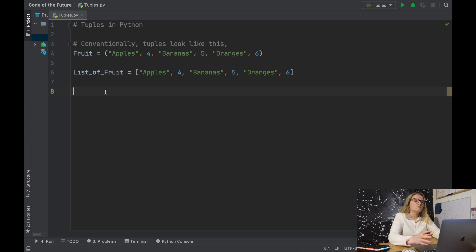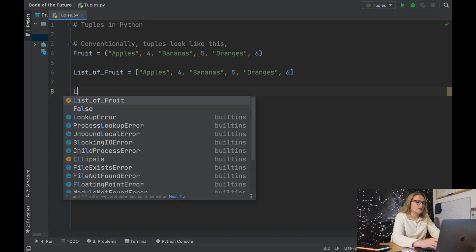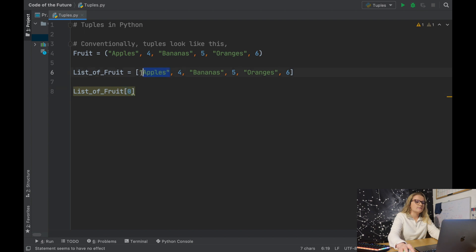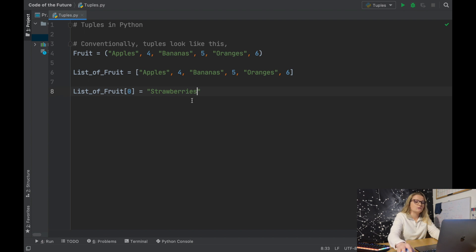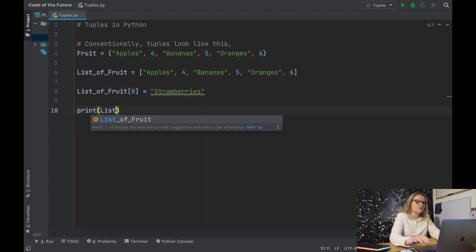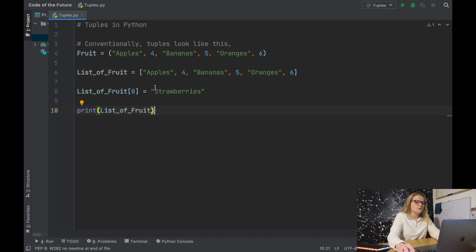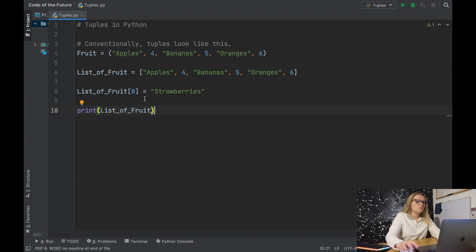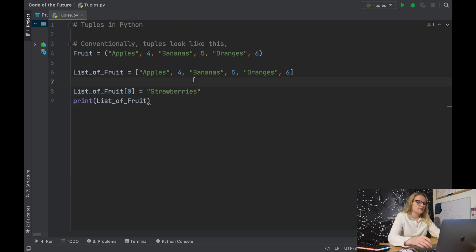We said earlier that we can't modify elements within a tuple. Let's demonstrate with the list first. We'll take list_of_fruit, set the first element at index zero to strawberries — substituting apples for strawberries — and then print list_of_fruit. Running this, apples has now been substituted with strawberries.